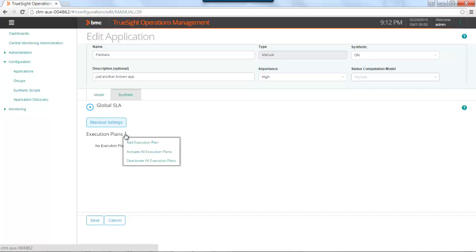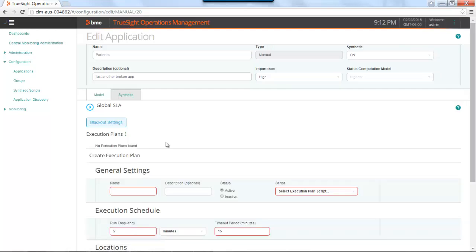Using the action menu next to execution plans, I can add a plan, or if I had an existing plan, I could activate or deactivate those plans. I'm going to add an execution plan.